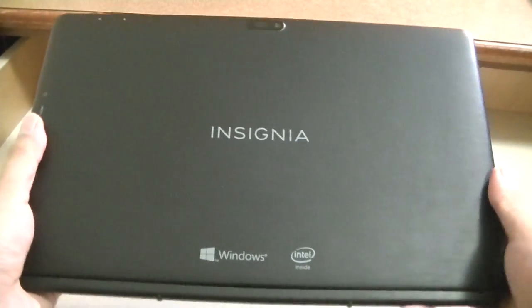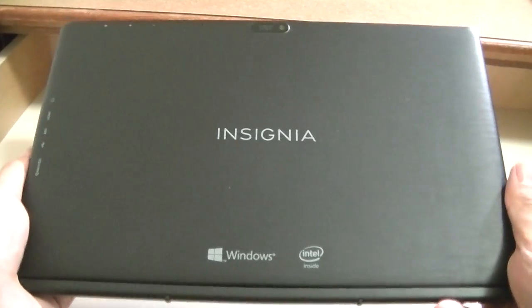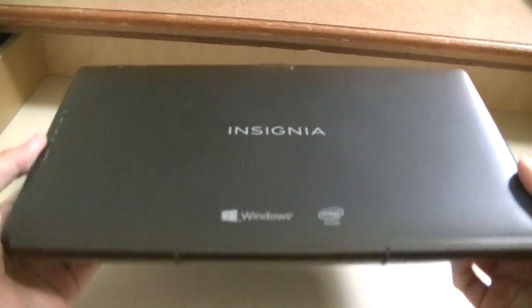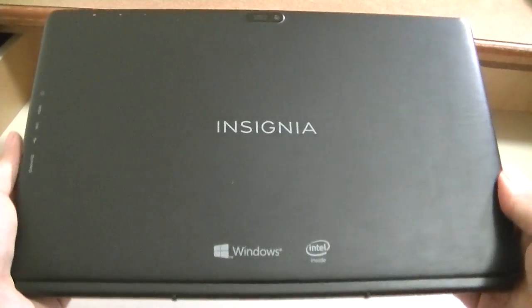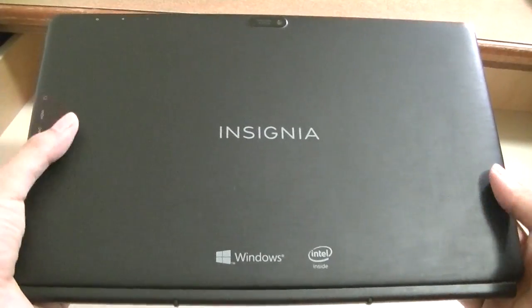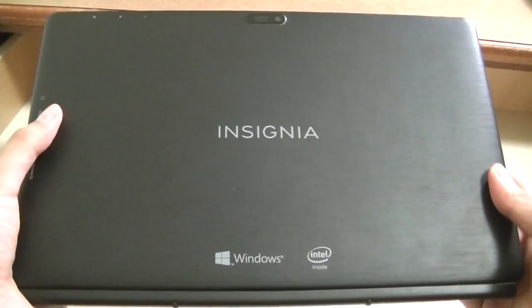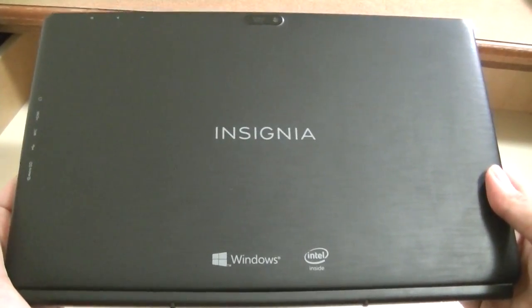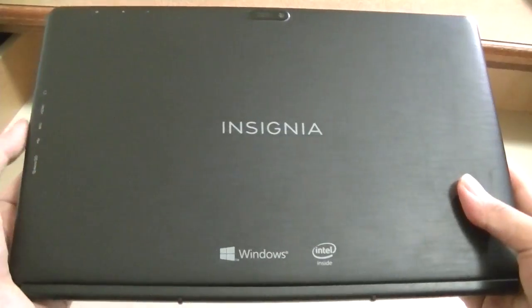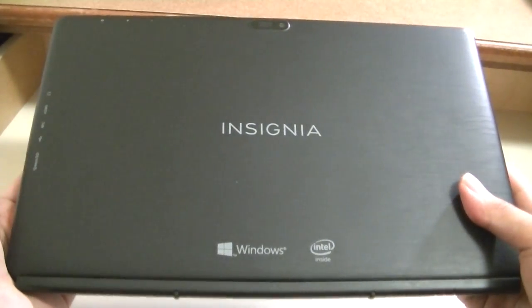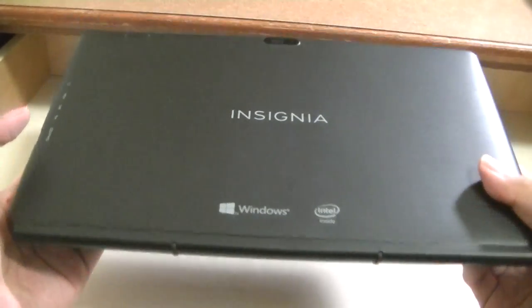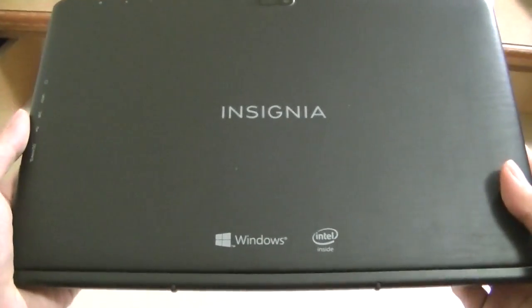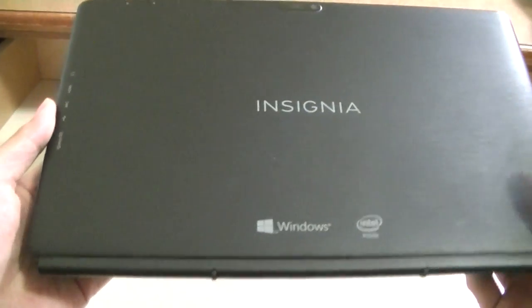So on first impressions, the tablet is actually a lot heavier than I thought it would be. Everything is made entirely out of plastic, which is expected on a low-cost device, even though the Insignia 8-inch tablet is made out of aluminum. However, it feels surprisingly hefty and gives a nice weight in the hand. You have some branding by Windows and Intel, which is the processor.